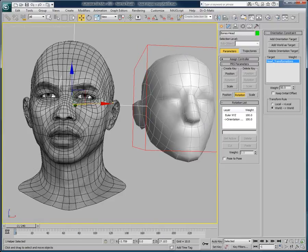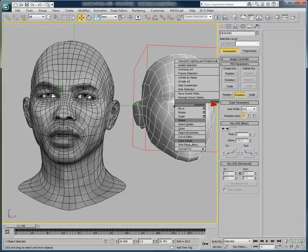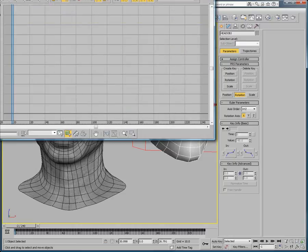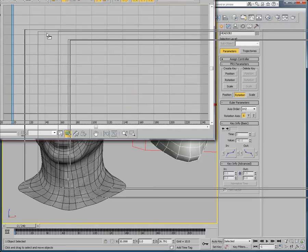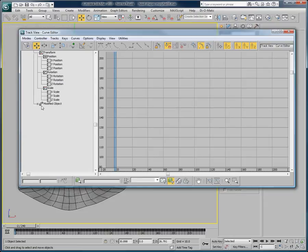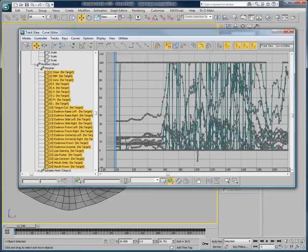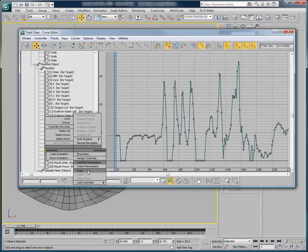What we want to do next is transfer the animation curves from the morpher of our object to the head. So let's open the Curve Editor. In the Curve Editor, if I browse through, we can see all of the animation curves that have been exported by Masquerade. What I will do now is simply select the lips opening — the animation curve for the exported lips opening — then right-click and choose Copy.